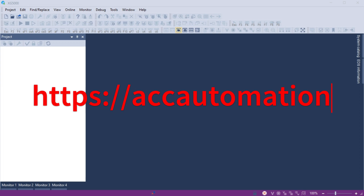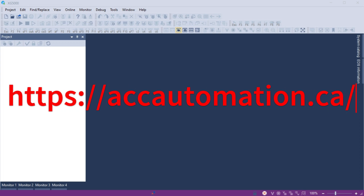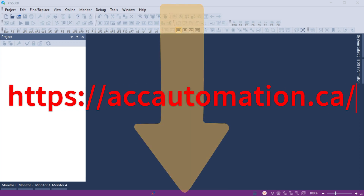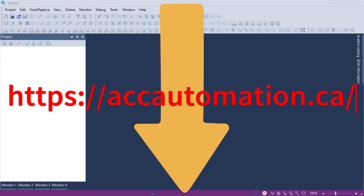Detailed information contained in this video can be found at accautomation.ca. A link has been put in the description below. If you have not watched the other videos yet, there will be links in the description below that will start you at video 1, as well as links to the rest of the videos in the series.